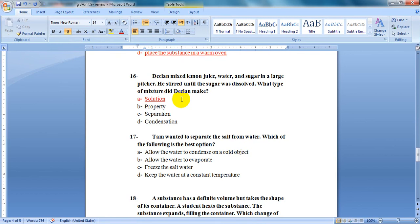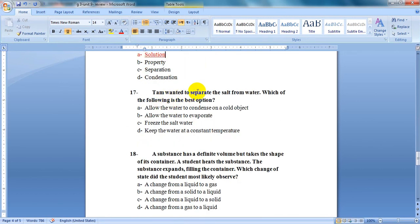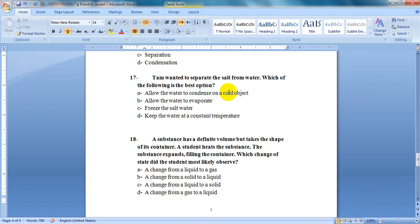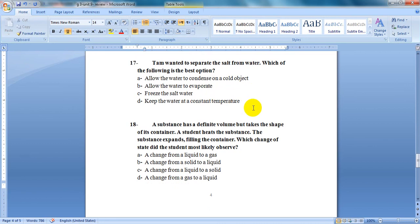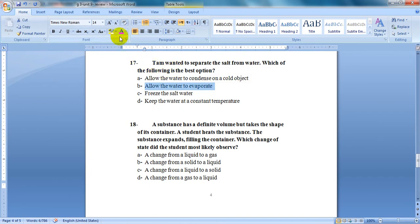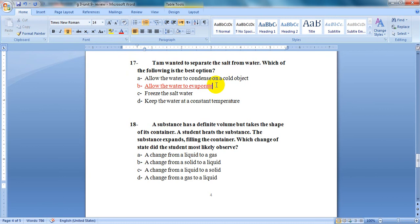Question 17: Tam wanted to separate the salt from water. Which of the following is the best option? He needs to get the salt out of the water. He has to allow the water to evaporate. So it will change into water vapor or gas. It will not be seen, and only the salt will stay.